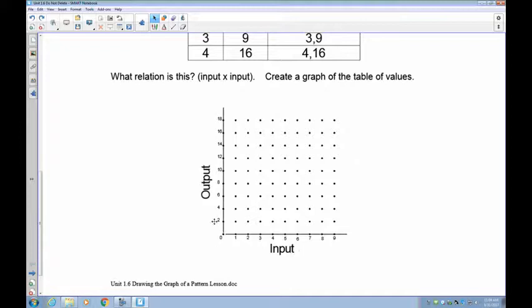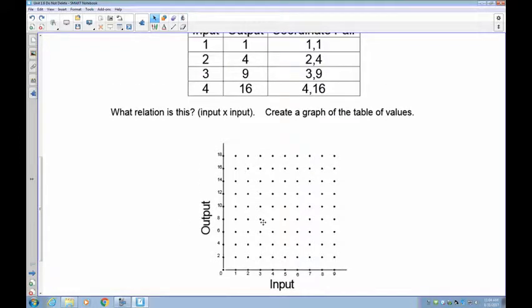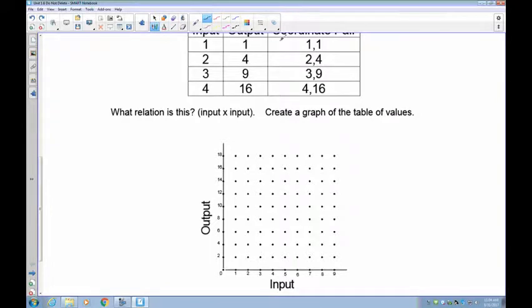You're going to be given a graph like this — input along the bottom, output on the left-hand side. Plot the points just like in battleship. For example, (1,1) would go here. Now, you'll notice there's no 1 marked on the axis, so you'll have to make a judgment call — go between the 0 and the 2 and put 1 in the middle. All you do is plot the point; you don't need to label it.